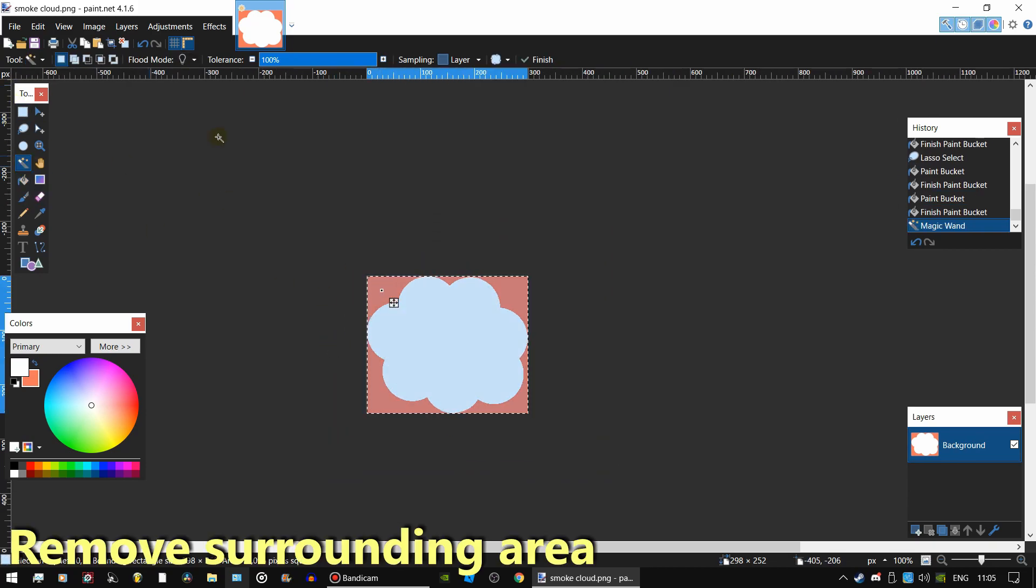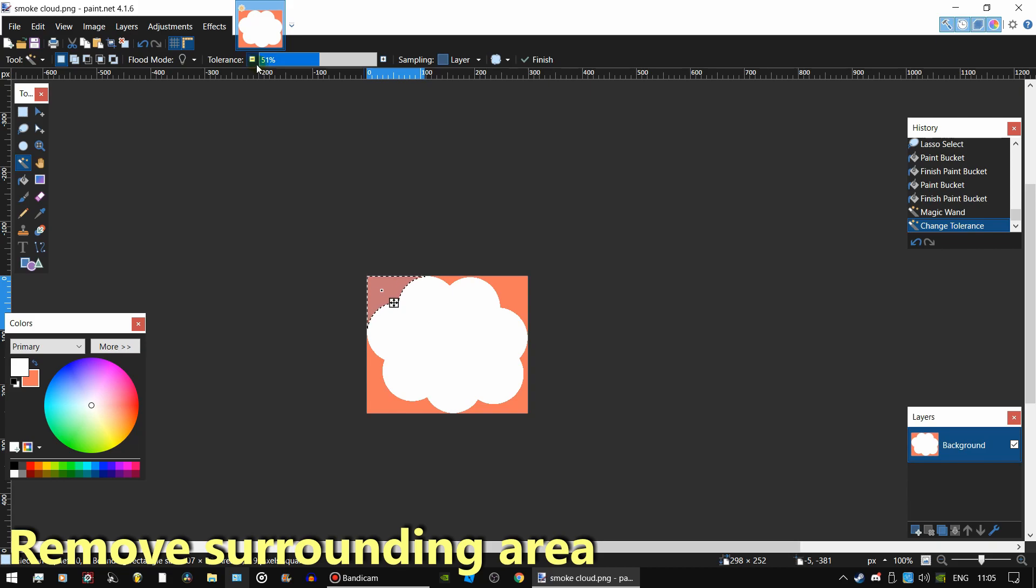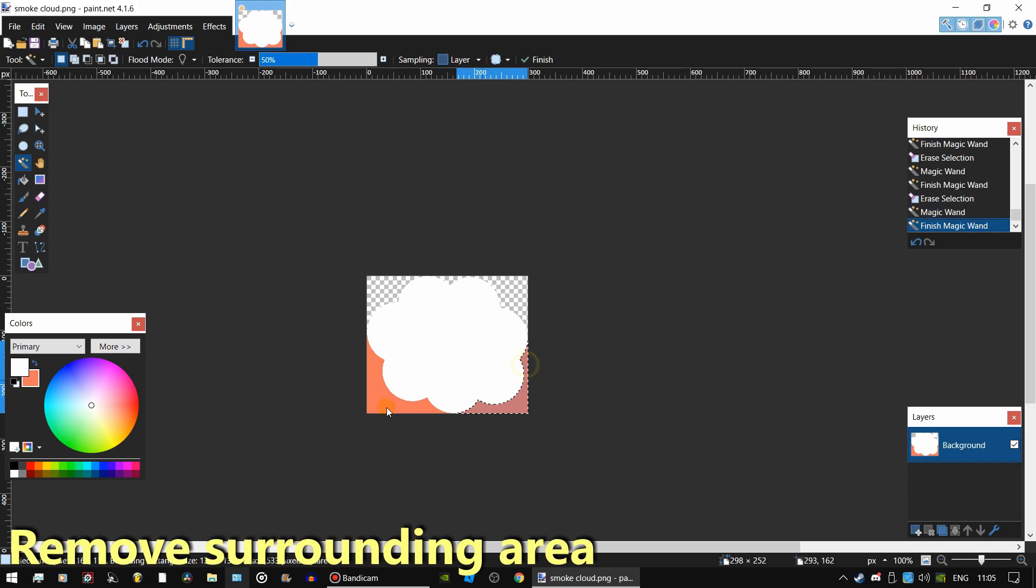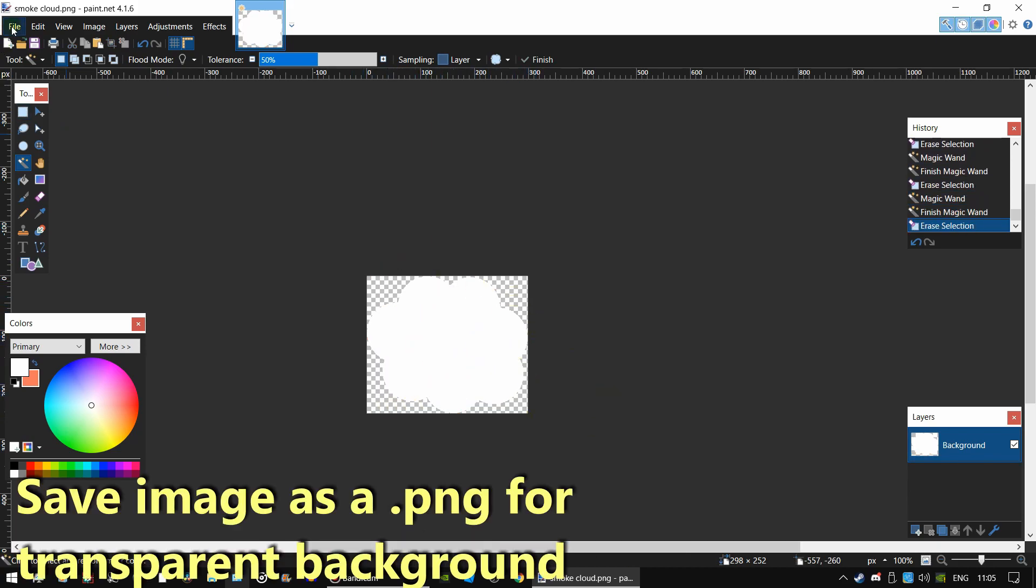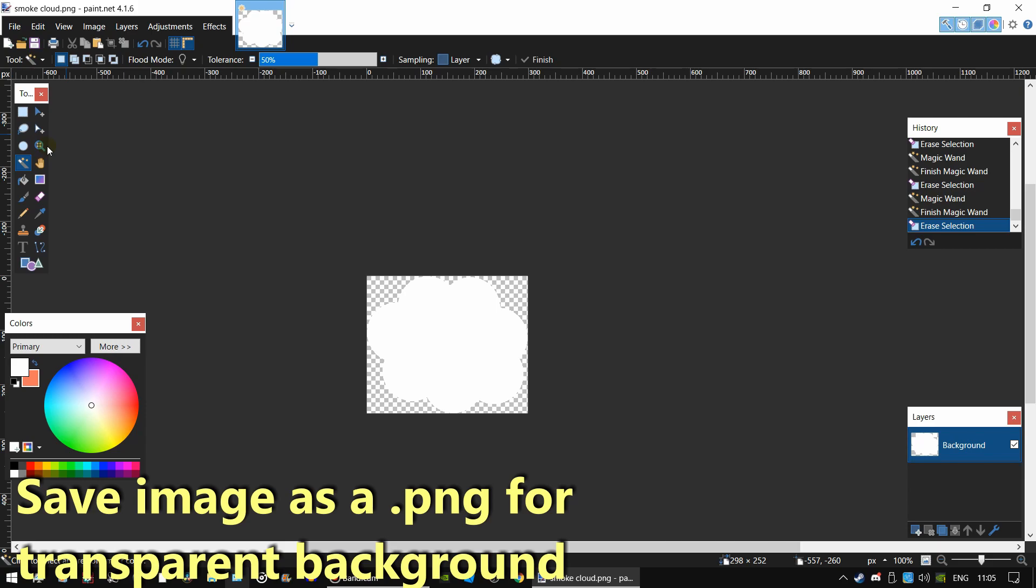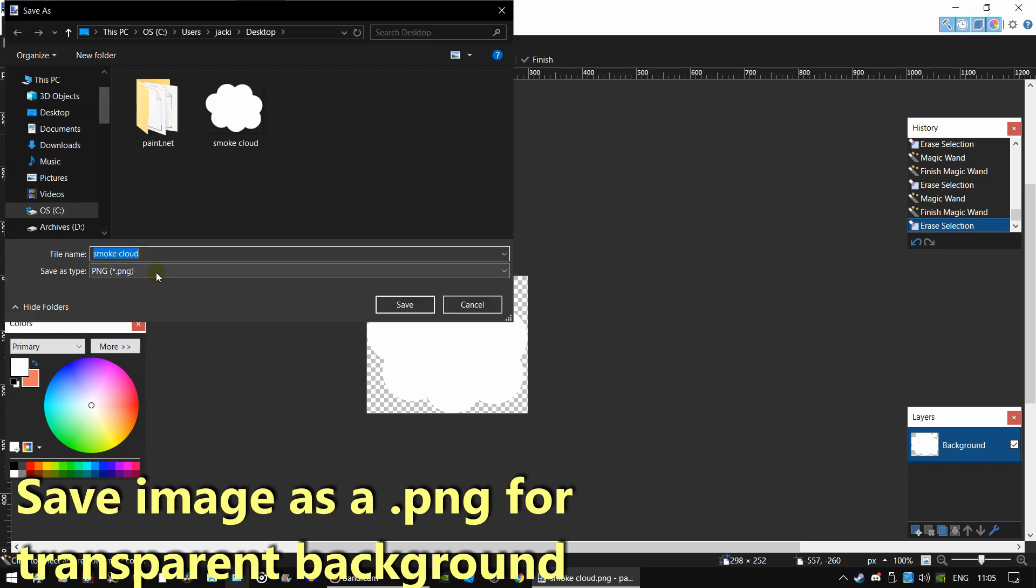Now remove the surrounding edges. You're done with the image. Now save the file as a .png where you can find it.